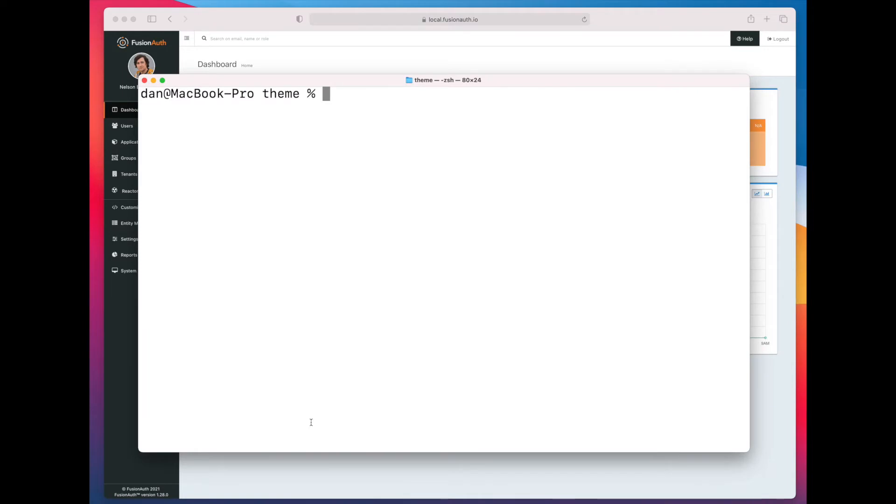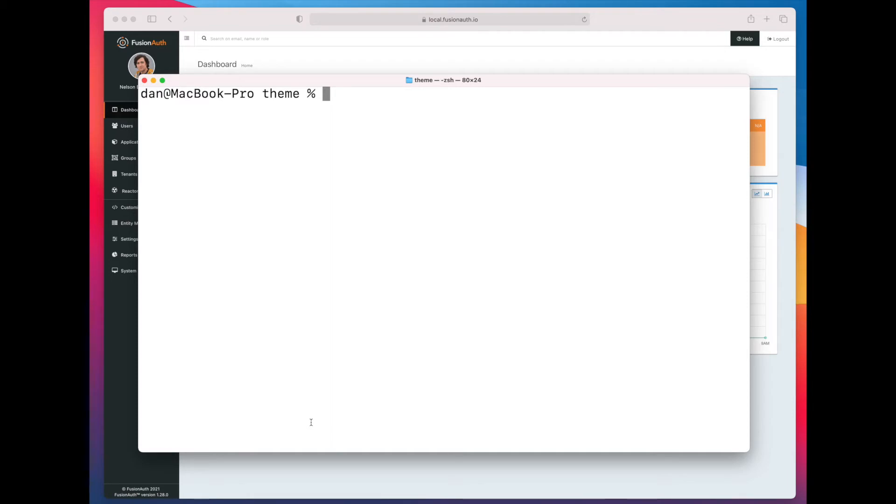So how do you do this? Well first you need to get the localization information and this basically is a properties file that consists of keys and translated messages.